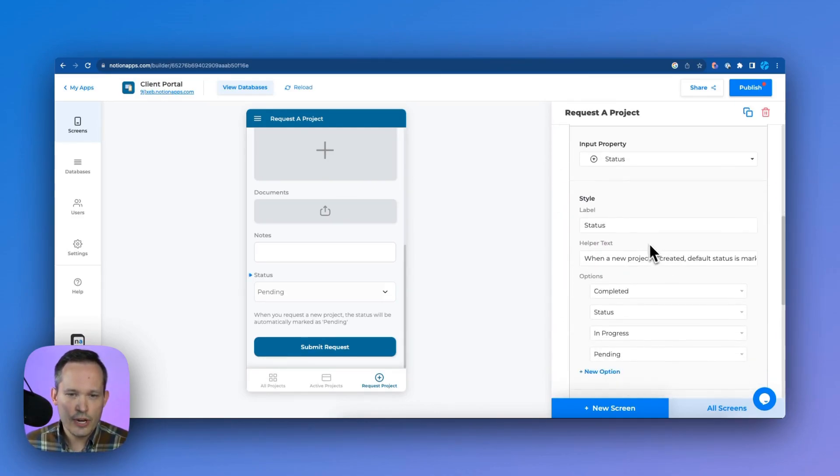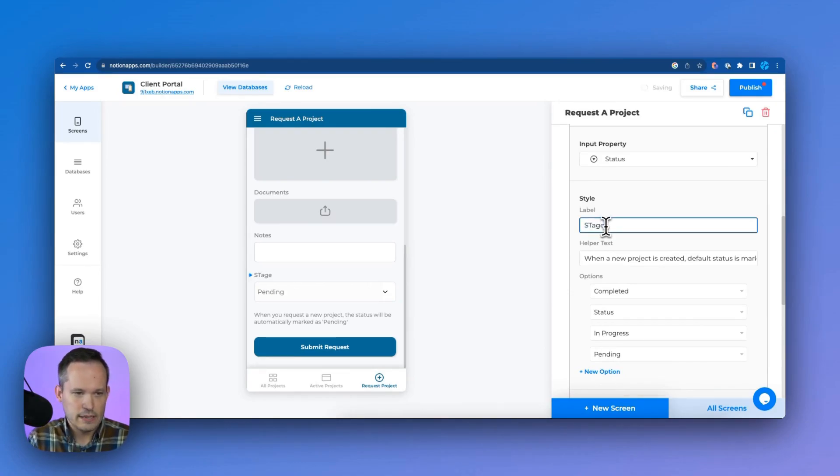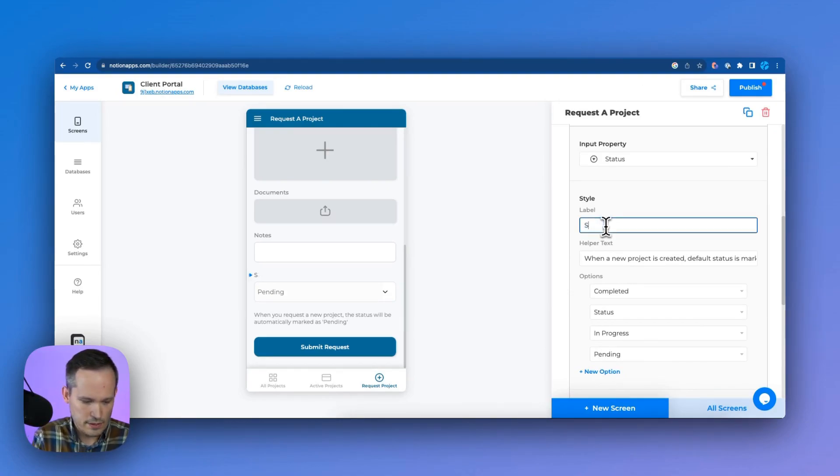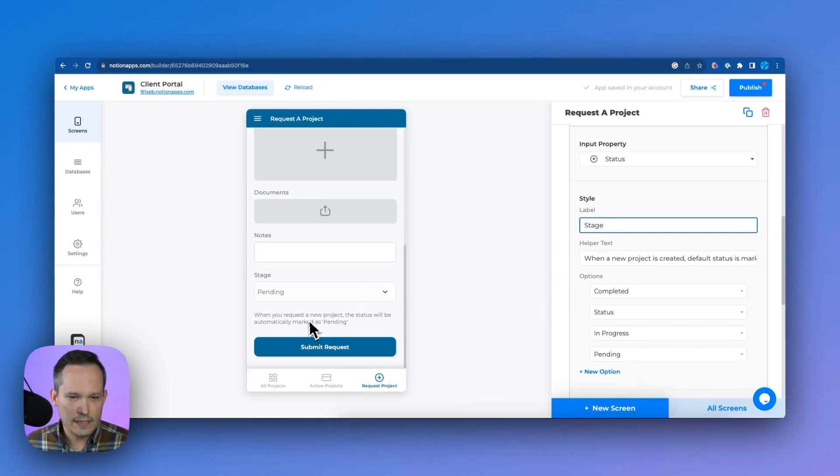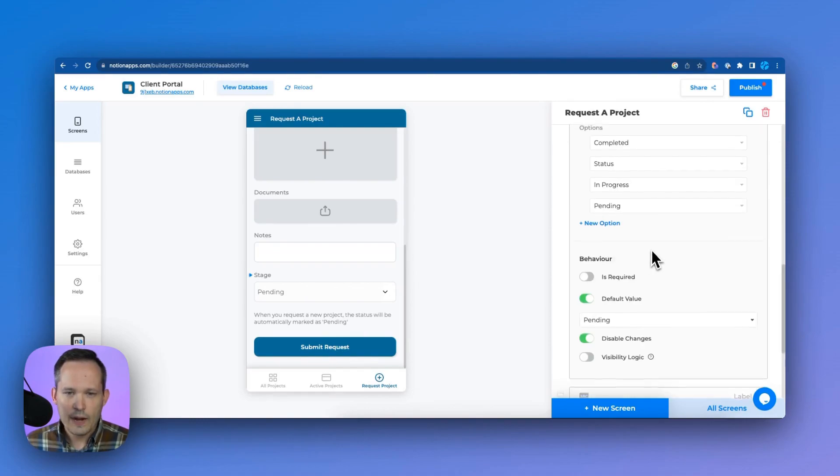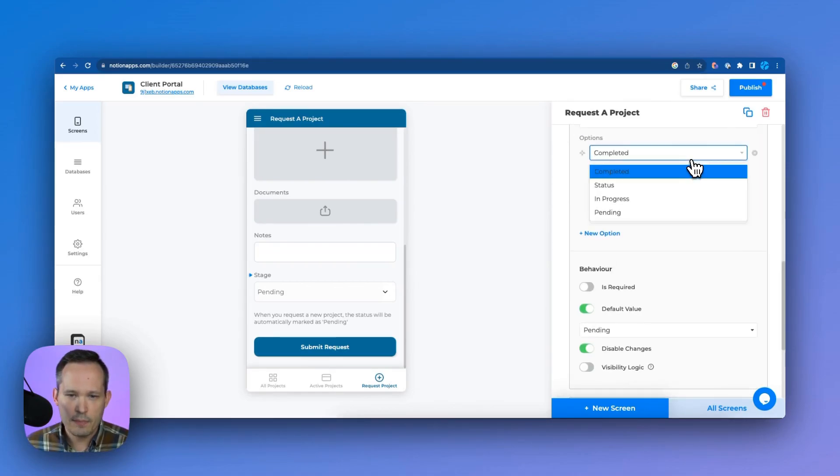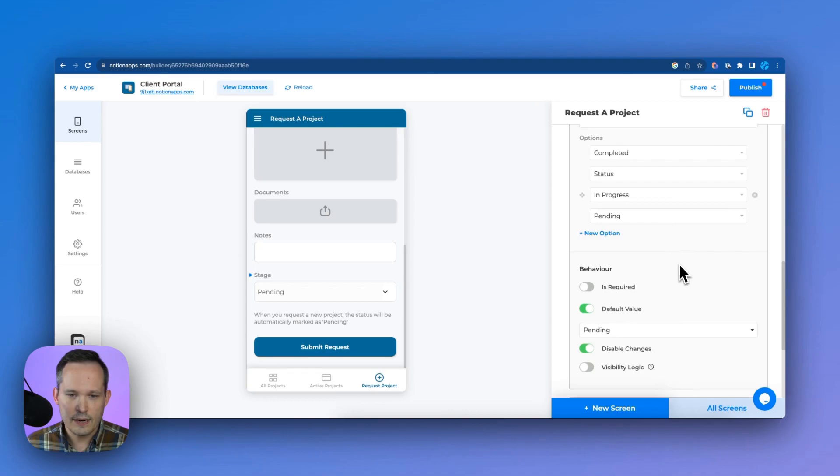So we could change the label for this, maybe we want to call it stage instead or something else. And then this helper text that you saw here is just updated here, we could change what that looks like. And we have our different options that are mapped back inside a Notion as our single select there.